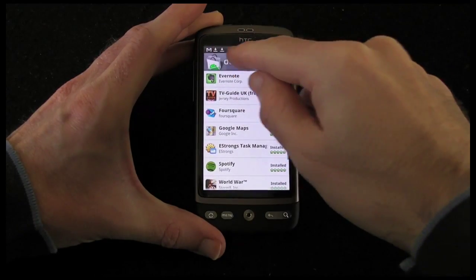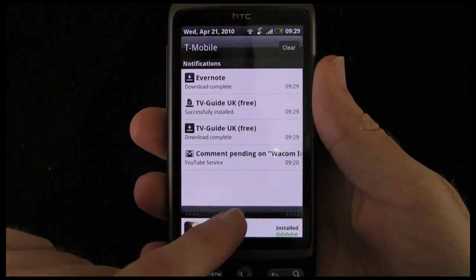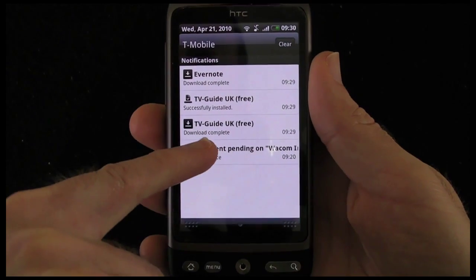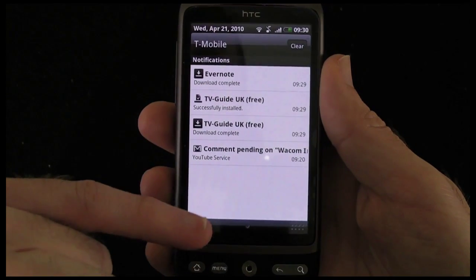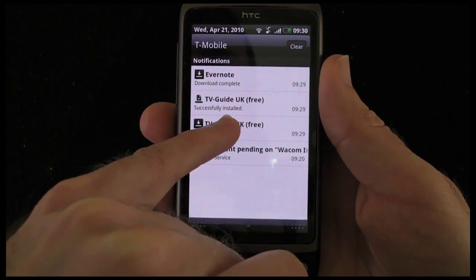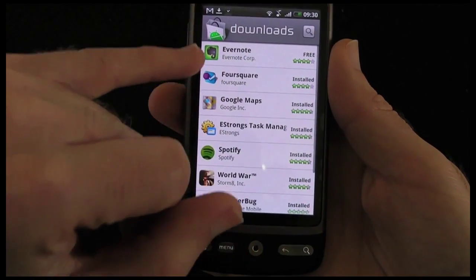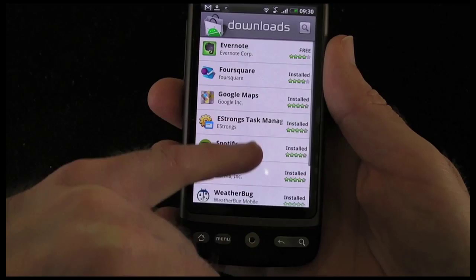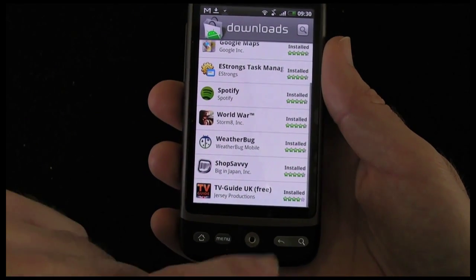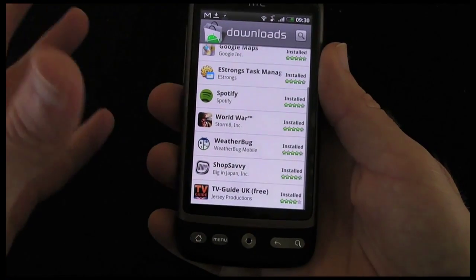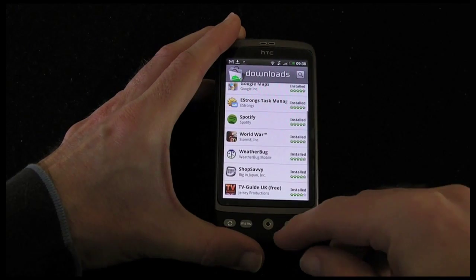So now I've got some little icons up in my status bar here — I'll give you a close up of that. And you can see that TV Guide UK download complete, successfully installed. Evernote's also downloaded. Let's tap on the TV guide one. And this actually just goes back to the download screen here to show me that the application has in fact installed to my handset.